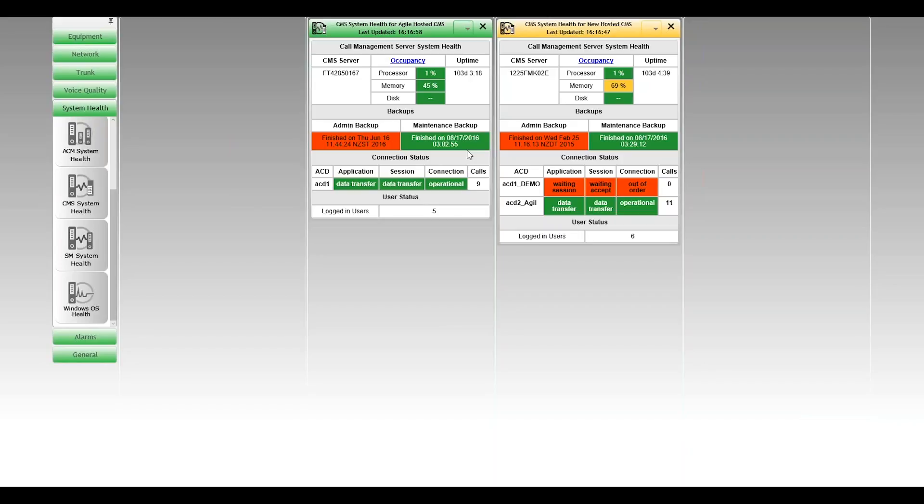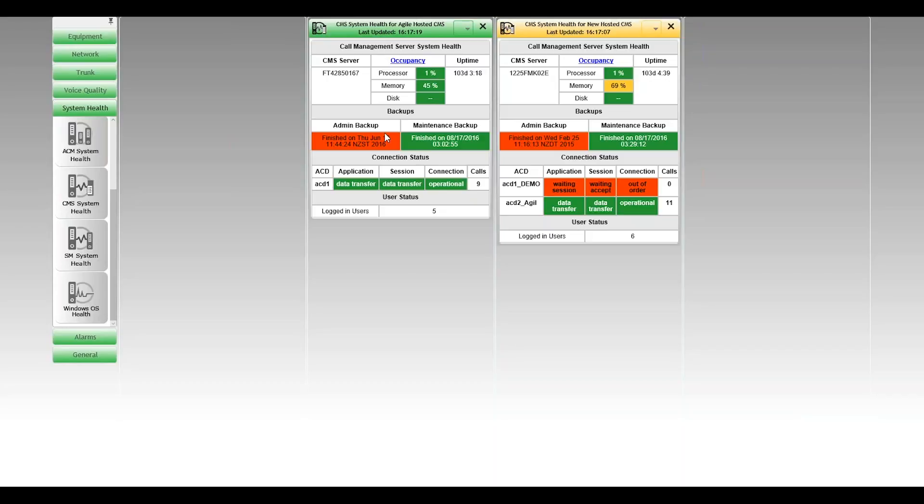So we track the date and times that those were done. And in line with Avaya recommendations, they recommend that the admin backup is done every 30 days and the maintenance backup is done nightly. We traffic light based on that basis. So we can see here with both of these boxes, the admin backup hasn't been done for quite some time. So in the case of the first one, it's now August of 2016, that hasn't been done for a couple of months. So that's red.